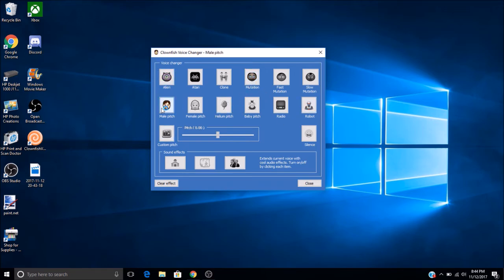So yeah, and if you do want to get rid of this, all you have to do is click Clear Effect, and that's how you do it.